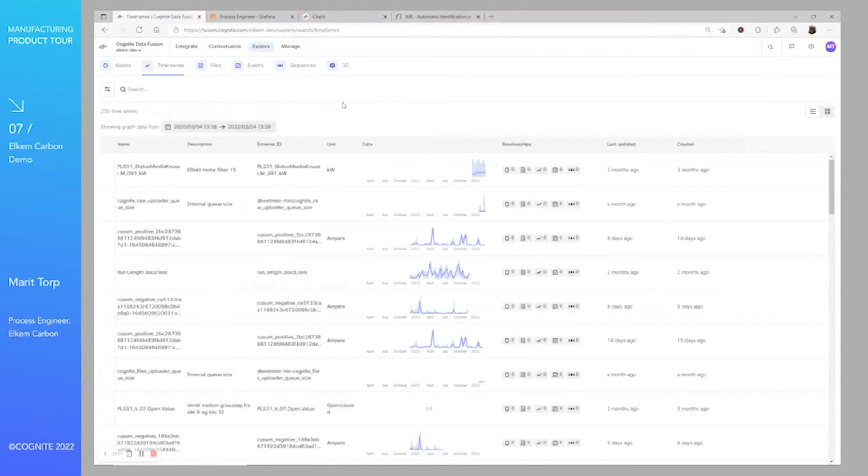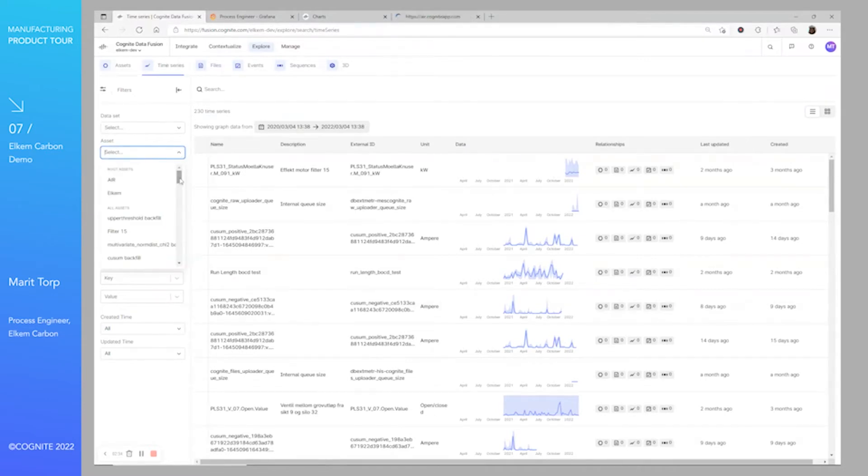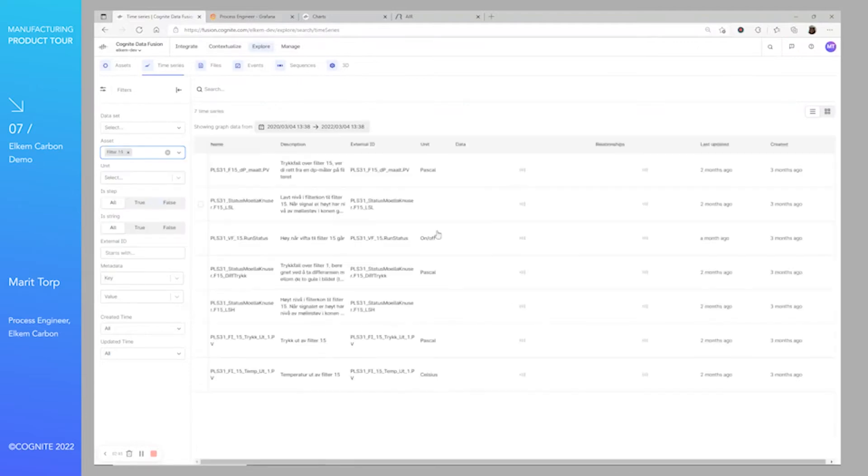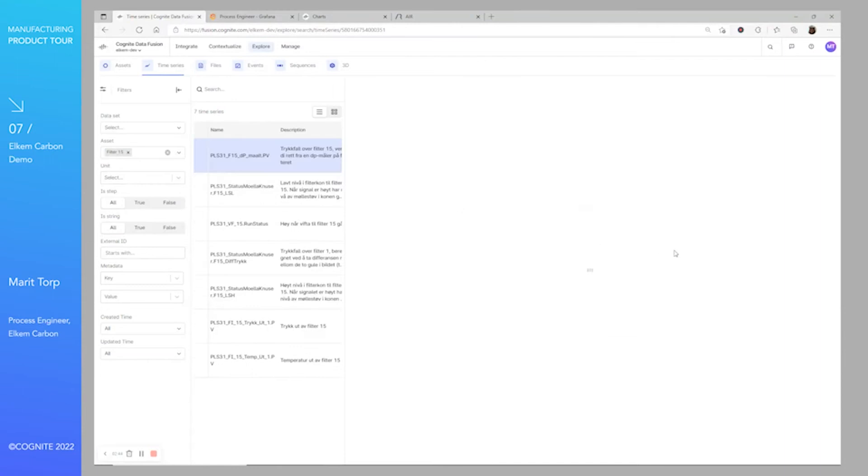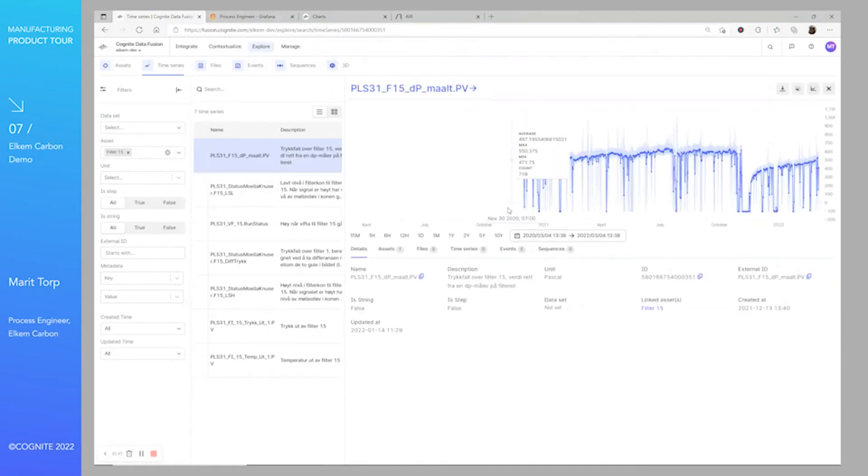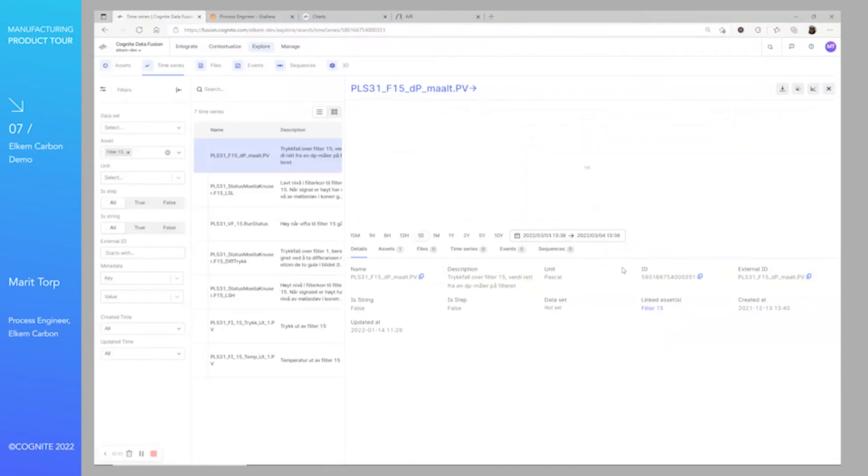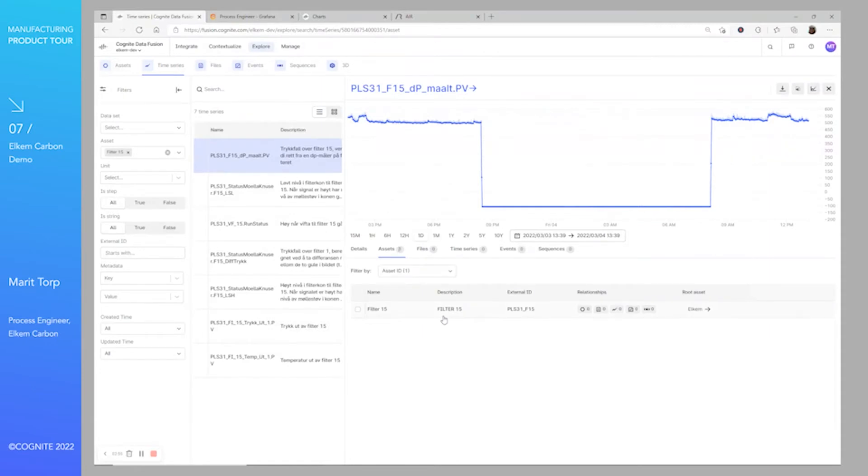Then we have the time series. Also here you can search or use filters. So maybe you can say, for example, I would like to look at all time series connected to the filter 15. If you press one of them, you can see that you get the data here and you can choose how far back you want to look at them. Here we have information and metadata on this time series and also what asset it is connected to.